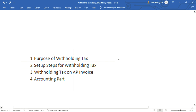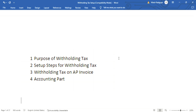The purpose of withholding tax: if the customer wants to withhold the tax amount charged by the supplier in the invoice and pay the tax amount directly to the tax authority instead of paying to the supplier, the system will automatically create the withholding tax. We do not need to enter the withholding tax manually.